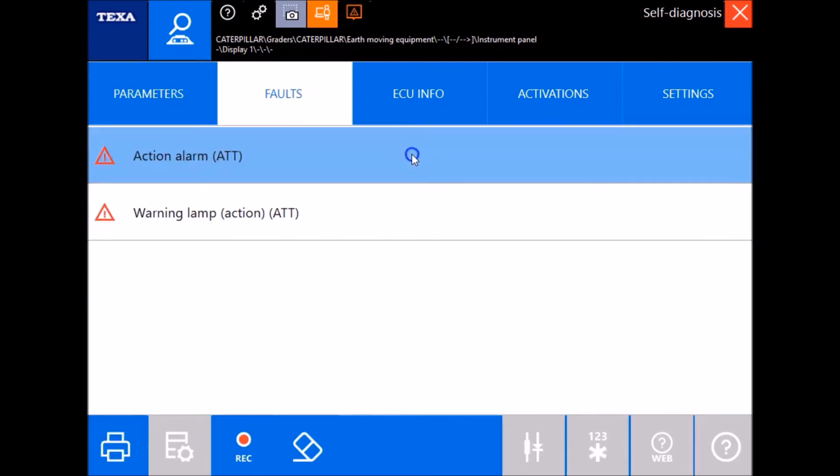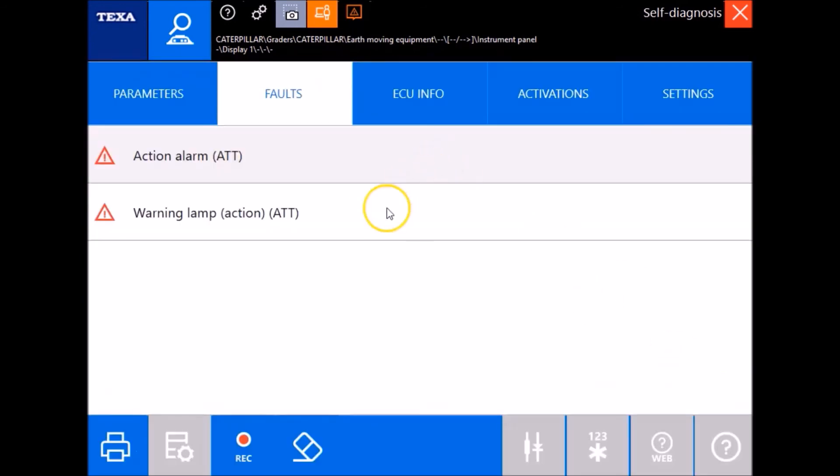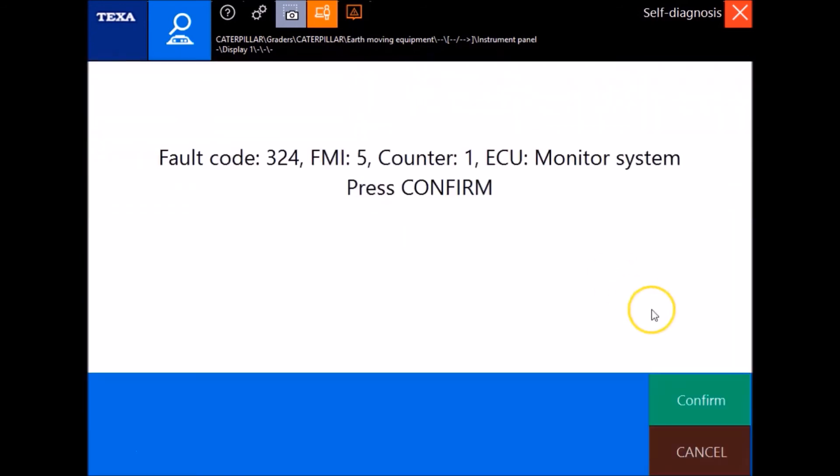Back to these faults. Double-click them. Gonna give you your fault code, your FMI. Just kind of scroll through and let you see.